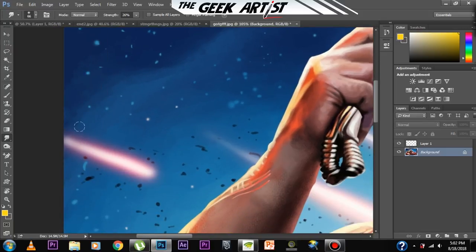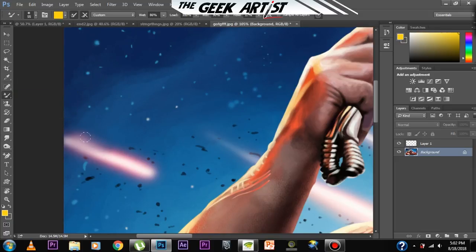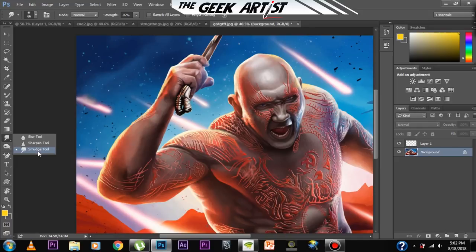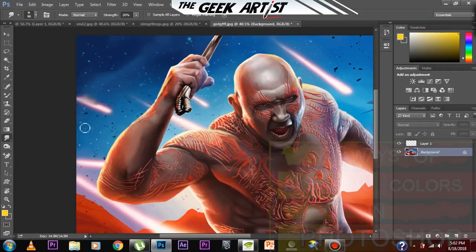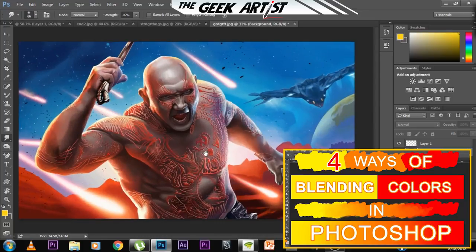With the smudge tool you can go on smudging and as you can see it blends — it's similar to the mixer brush tool in some ways. But I don't recommend using the smudge tool for blending colors. As I said before, I have a separate tutorial on blending colors — go ahead and check it out.